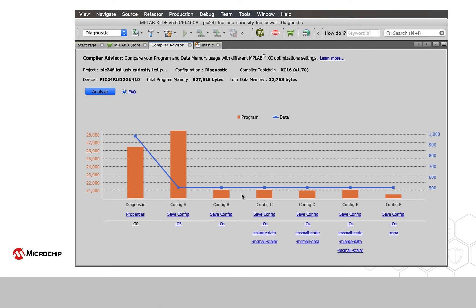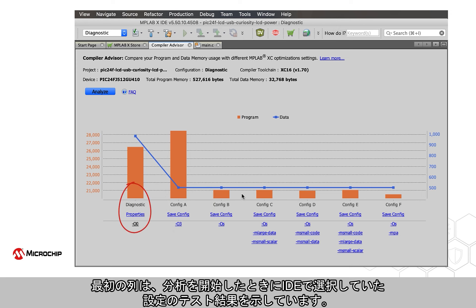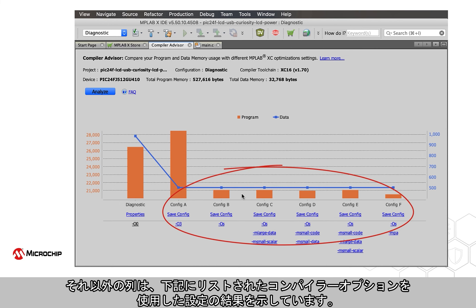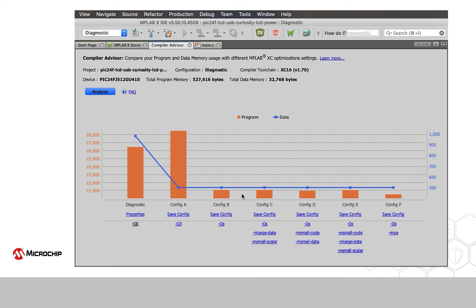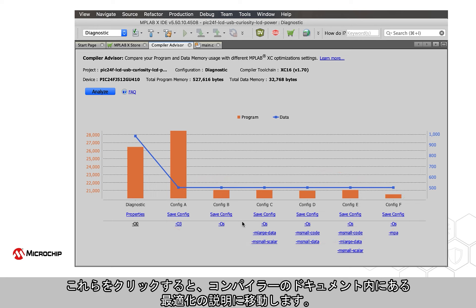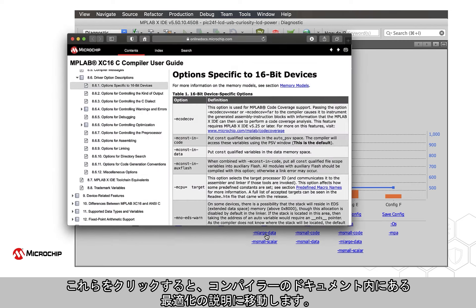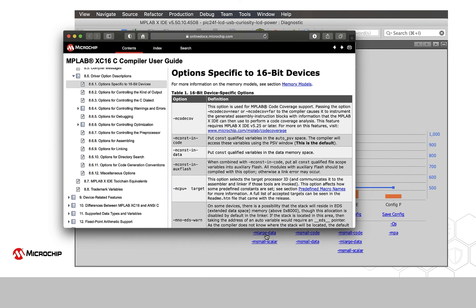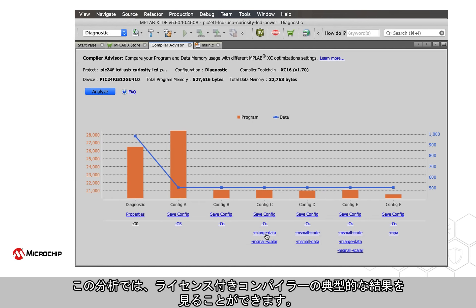The first column shows the test results for the configuration you had selected in the IDE when initiating the analysis. The other columns show the results for configurations that use the compiler options that are listed below. Each option is a link. Click these to go to a description of the optimization in the compiler documentation.